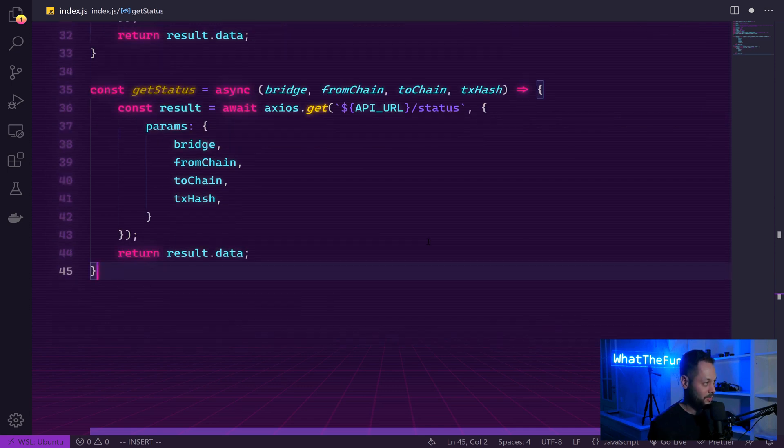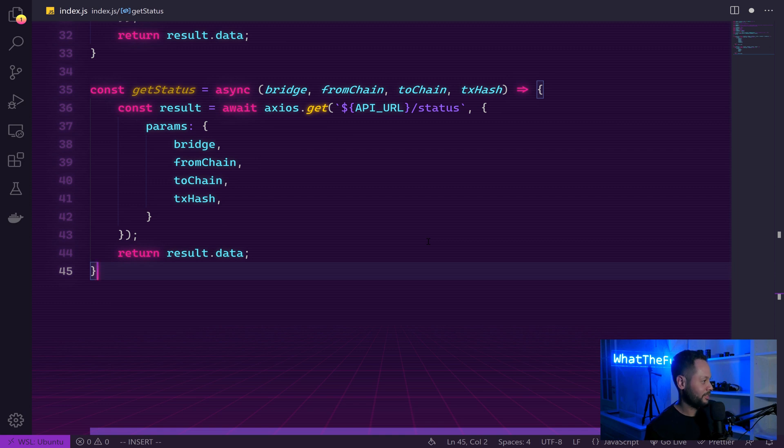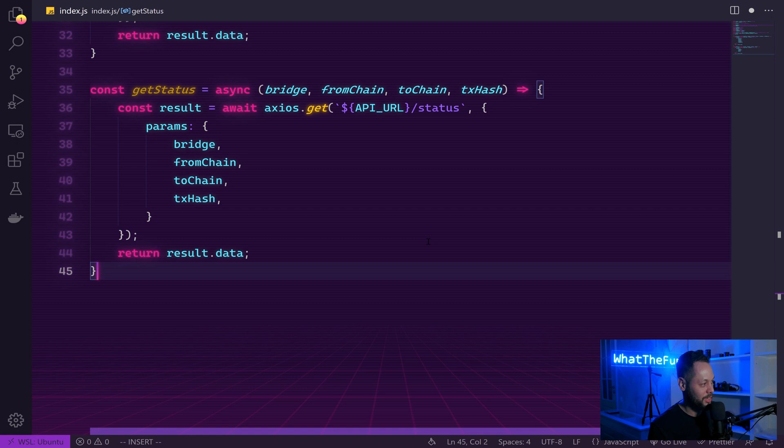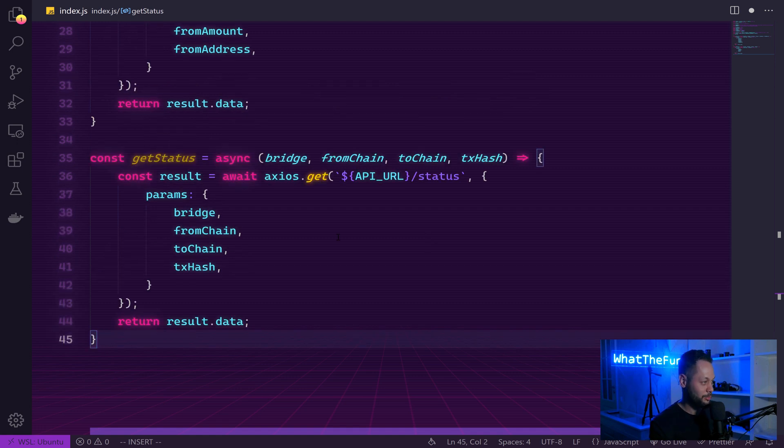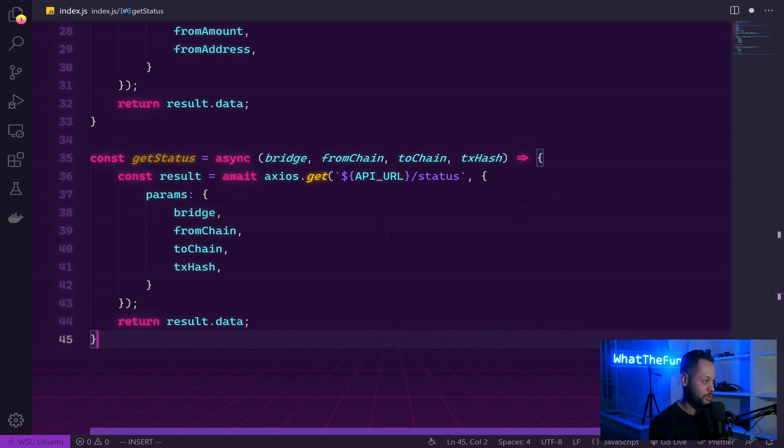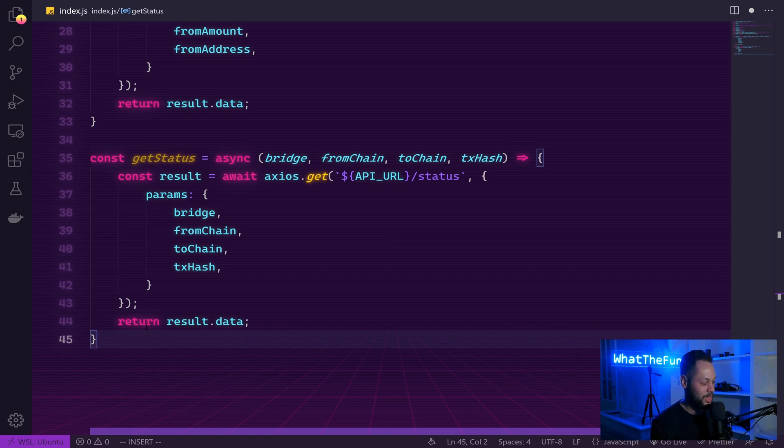The next function we're going to define is a get status function. And what this does is call the status endpoint on the Lee Finance API to check whether or not our bridge transaction has been completed on both ends. This will take some parameters that we already defined above, plus a bridge and TX hash parameter, which are received from the quote endpoint of the API. We'll see how this is used later.